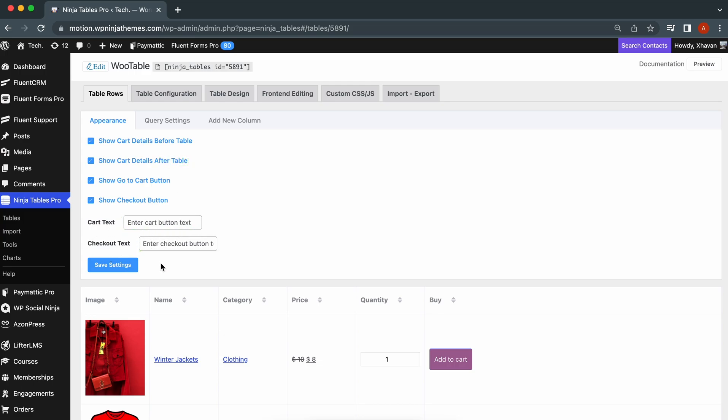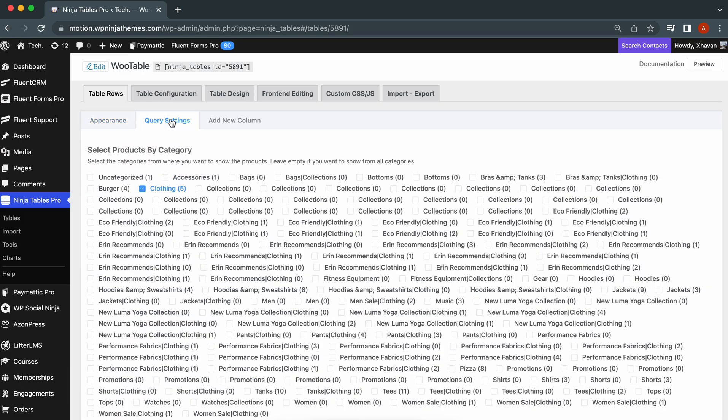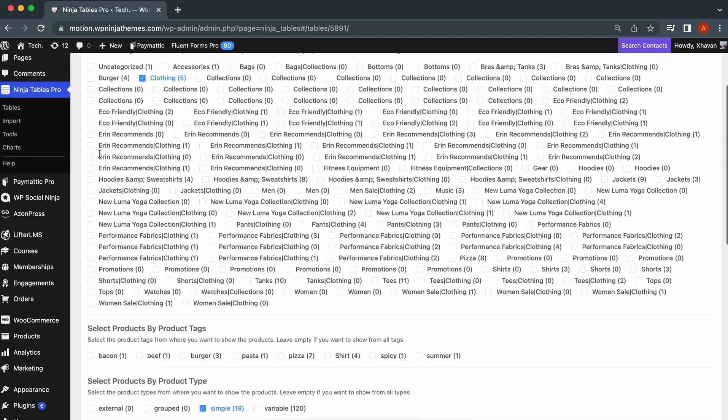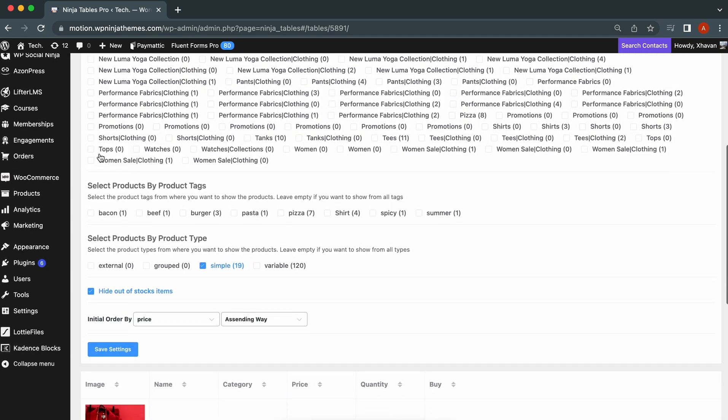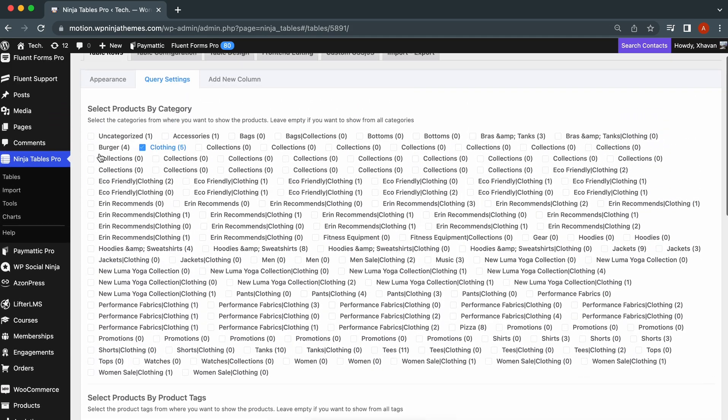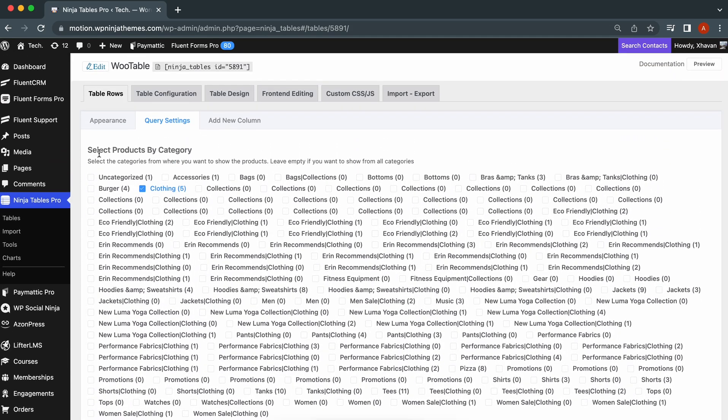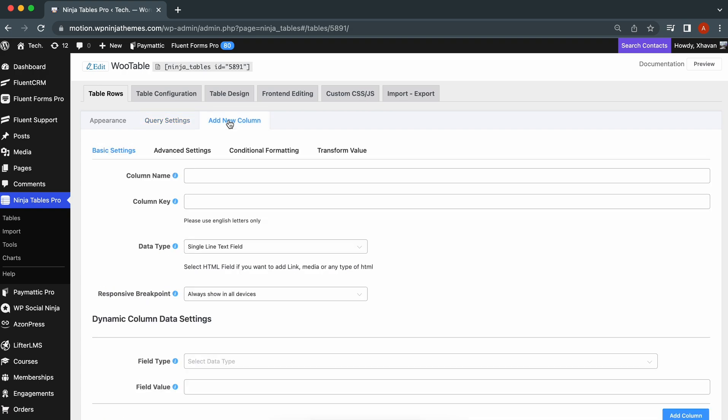The tab for the query settings is basically the same settings you made during the table setting. Add or remove some products if you need. Select Add New Column if you want to add a custom column to your product table.